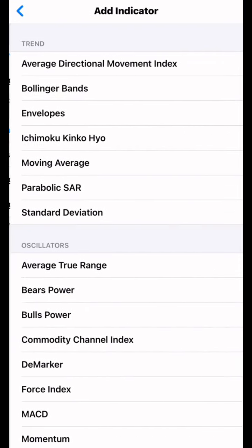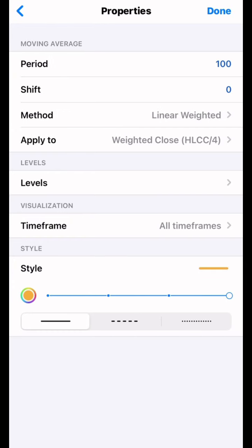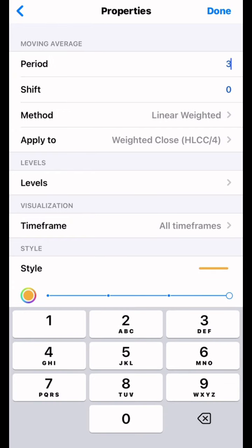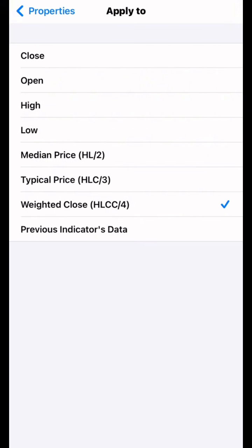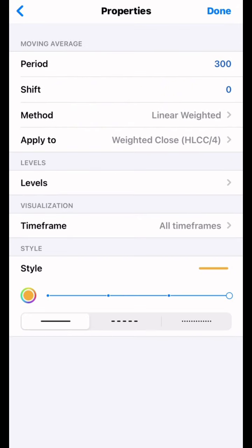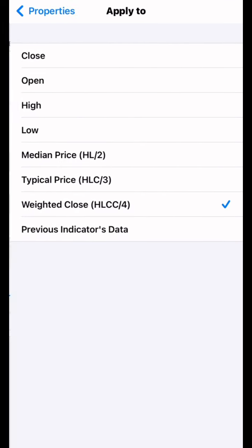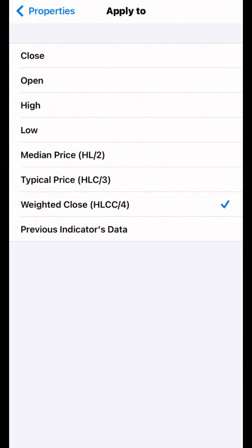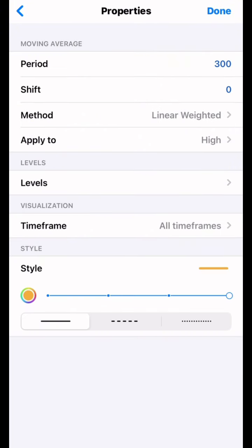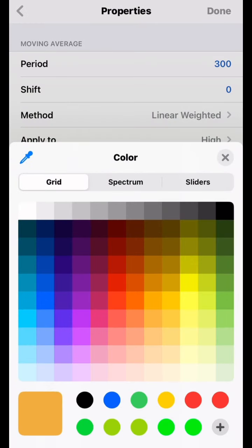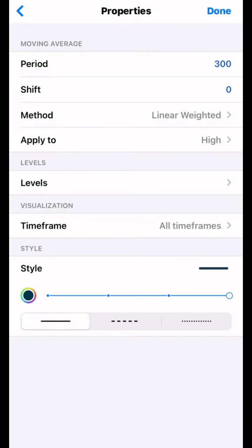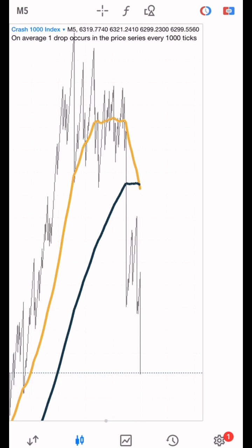The second moving average is Moving Average 300. So the first one is Moving Average 100 and the second one is Moving Average 300. Shift is zero, method is Linear Weighted, apply to Close. We are going to change the color to black. Use exactly what you are seeing on my screen here.